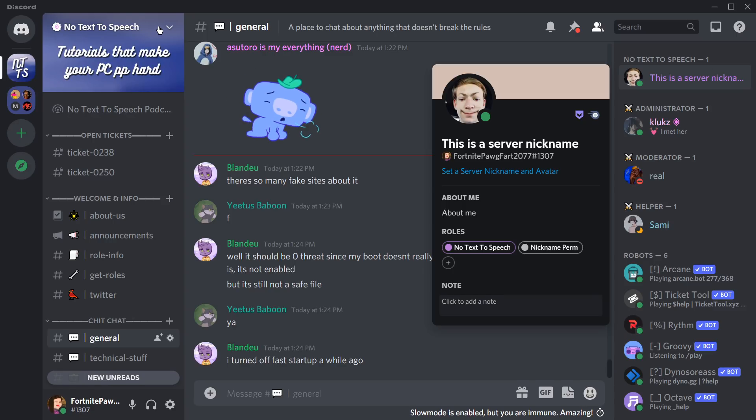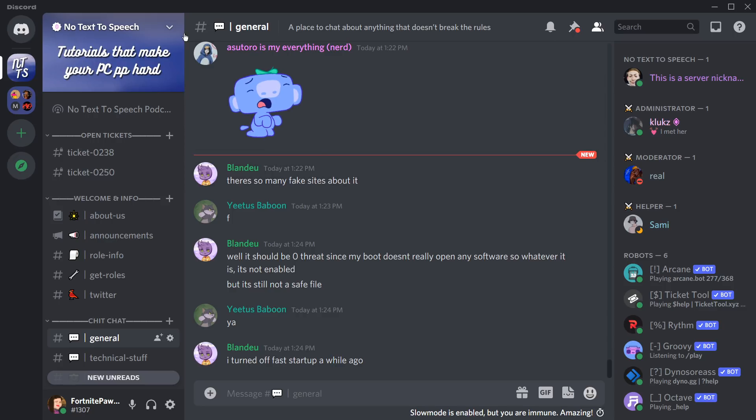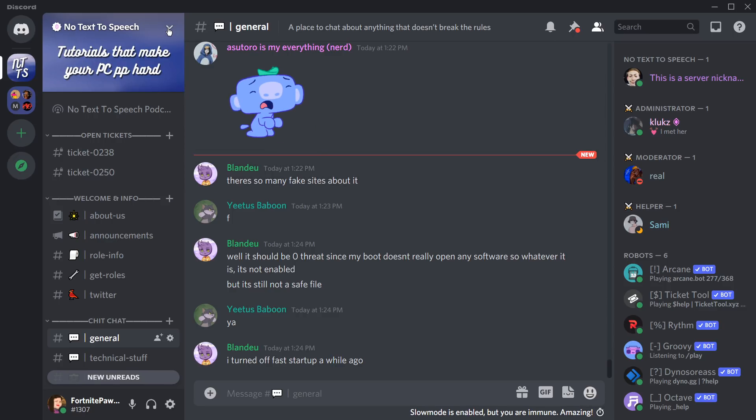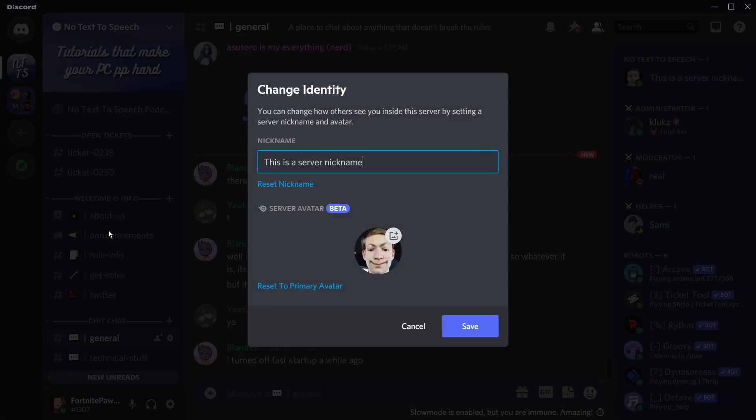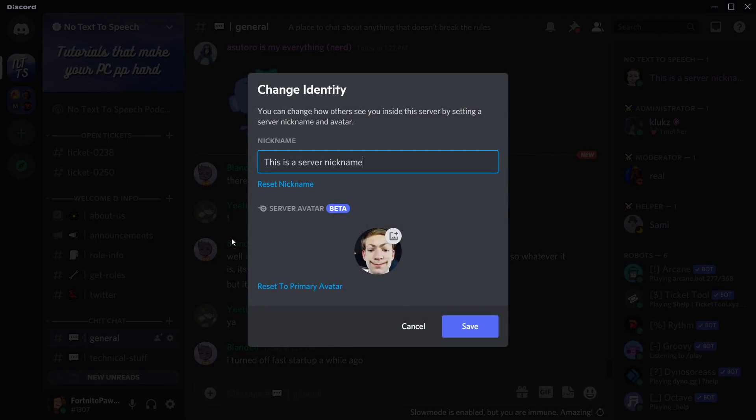Basically what it does is that if you actually have the beta, you just need to go to any server, click on the little dropdown menu, and you should see change identity. If you click on that, this allows you to change your username and your profile.